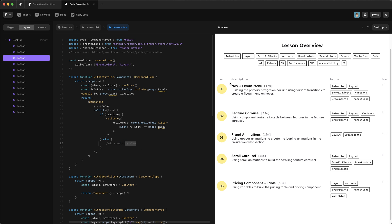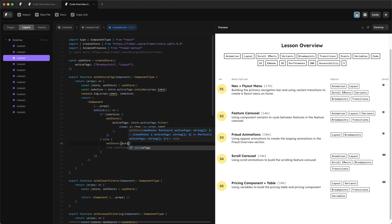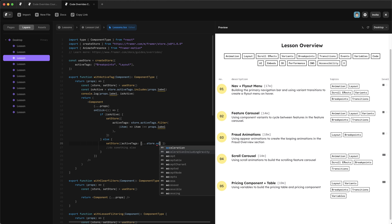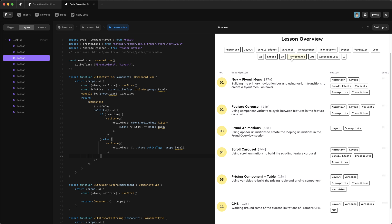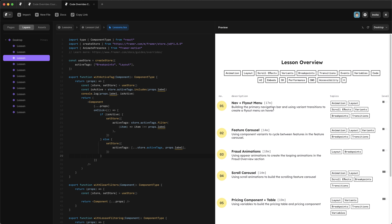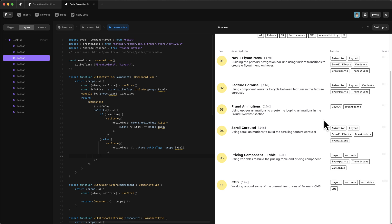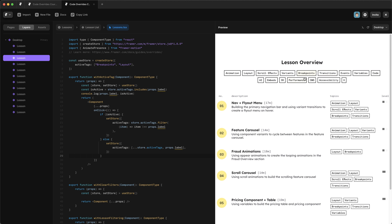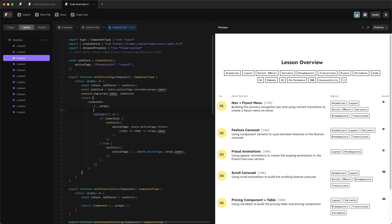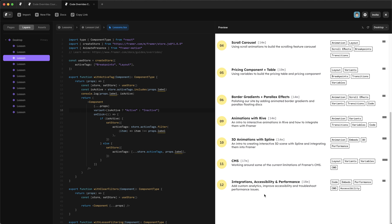Testing shows clicking '3D' adds it to the active list, clicking it again removes it, and the exit animation works. We also fix the visual state of the tags by returning the 'active' variant when isActive is true and the 'inactive' variant otherwise. Now the active tags are clearly highlighted in the filter bar, and adding or removing them dynamically updates the lesson list below with smooth animations.